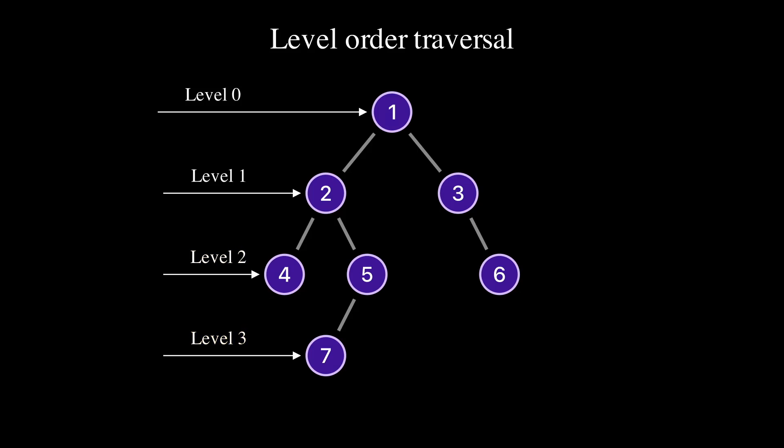To traverse the current tree by level, we start from level 0. On this level there is only node 1. After level 0, we traverse nodes on level 1. There are nodes 2 and 3.